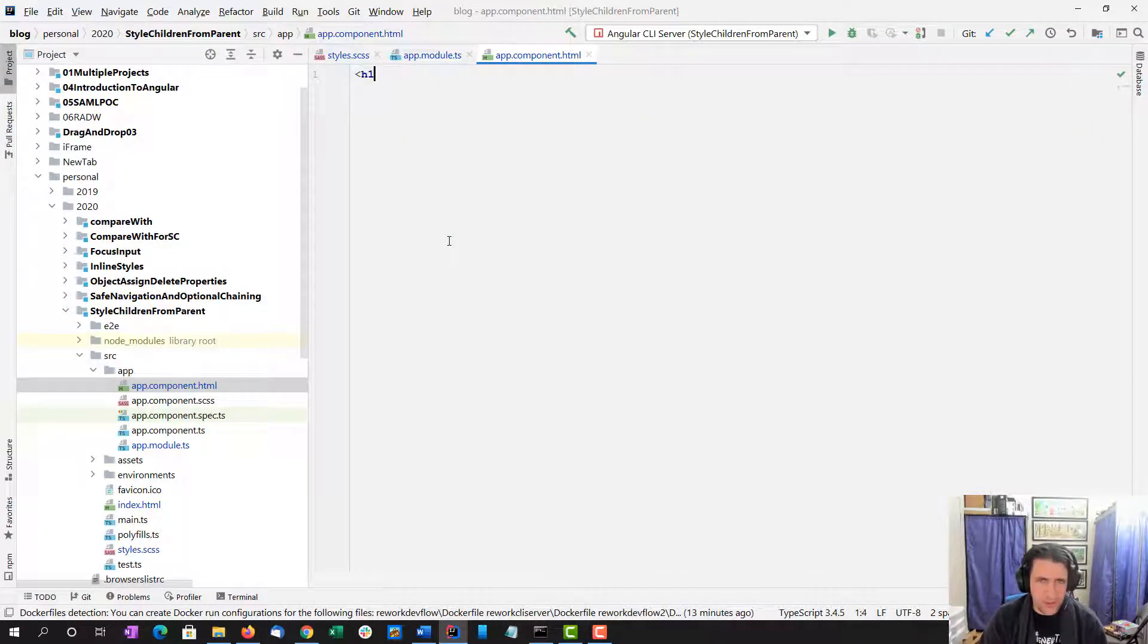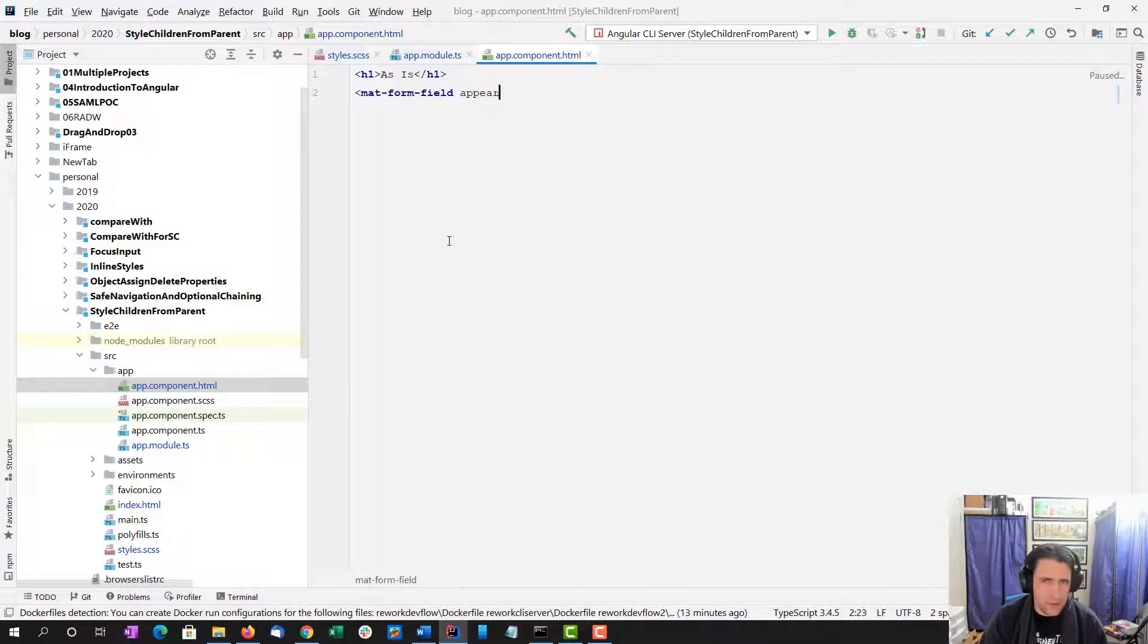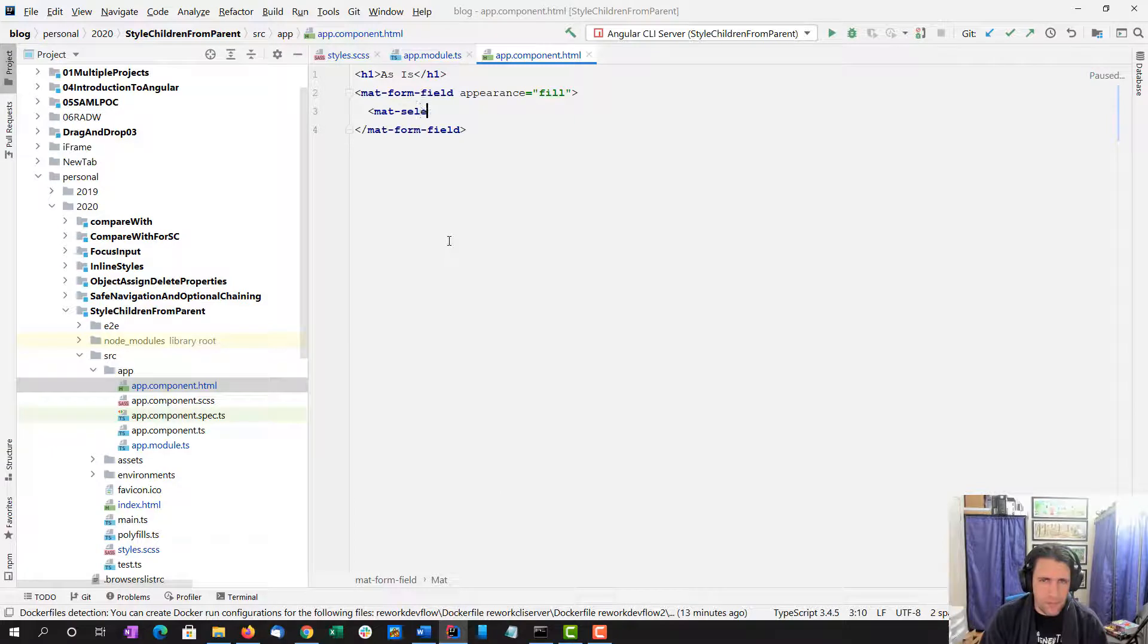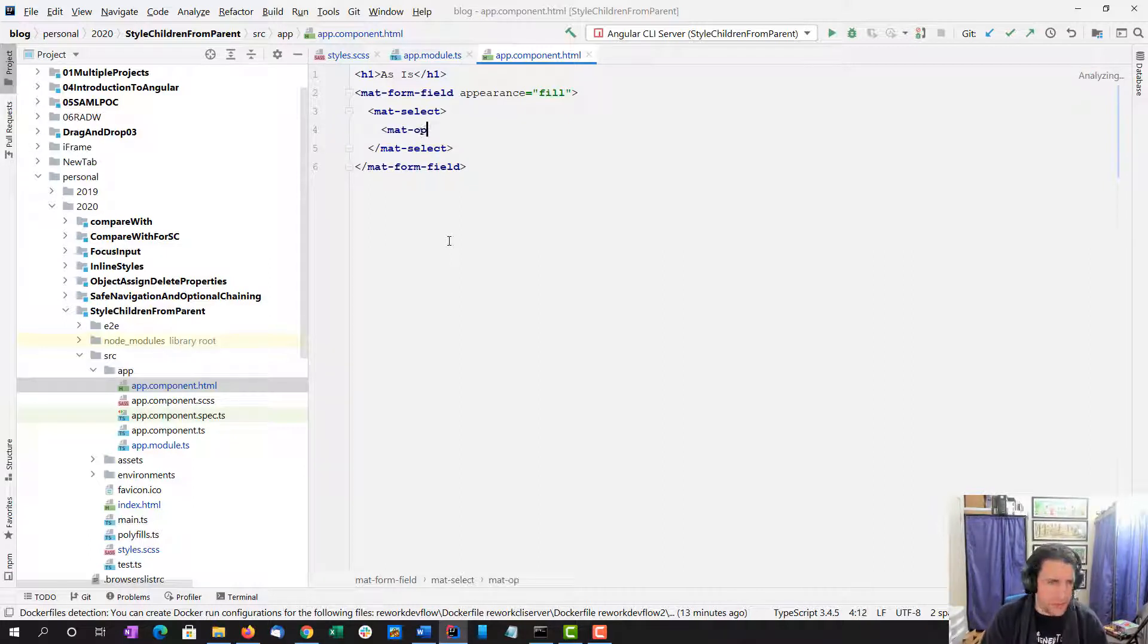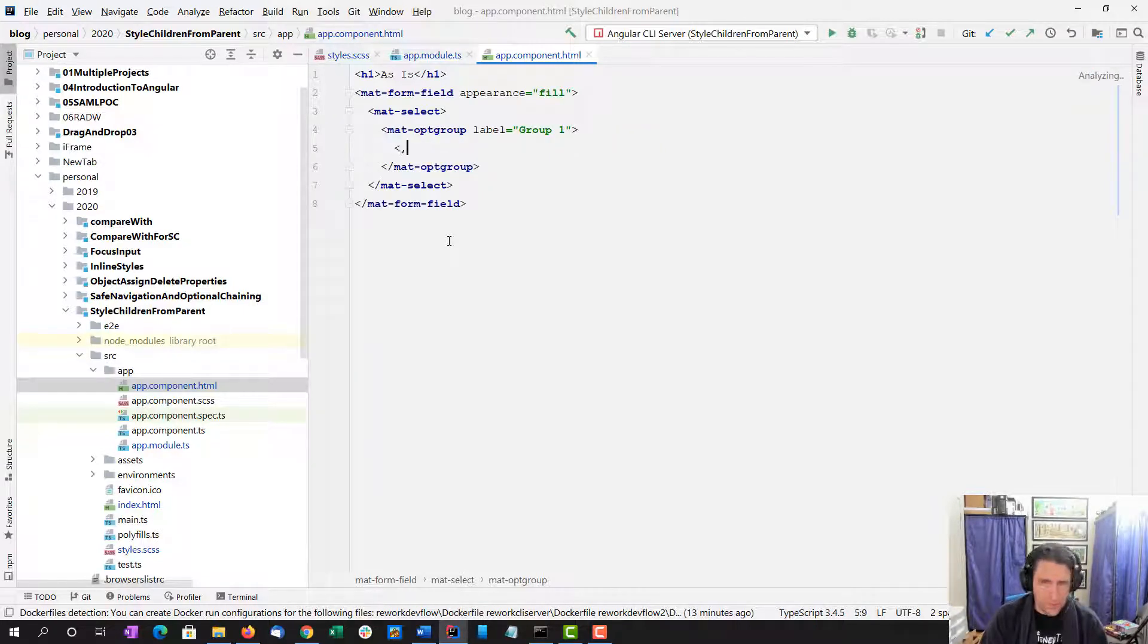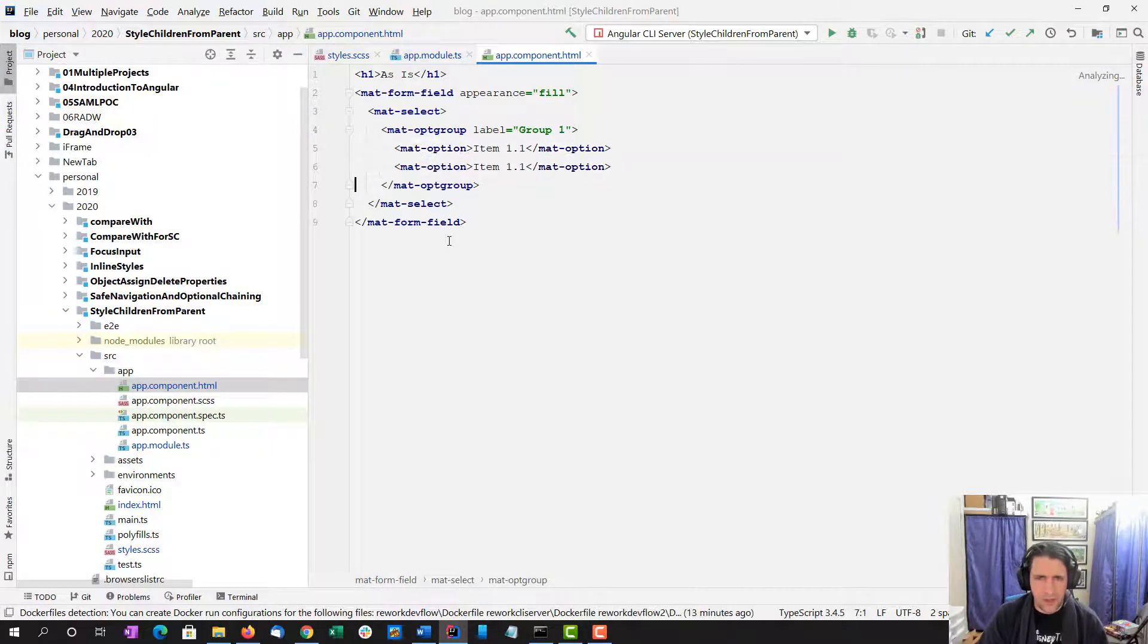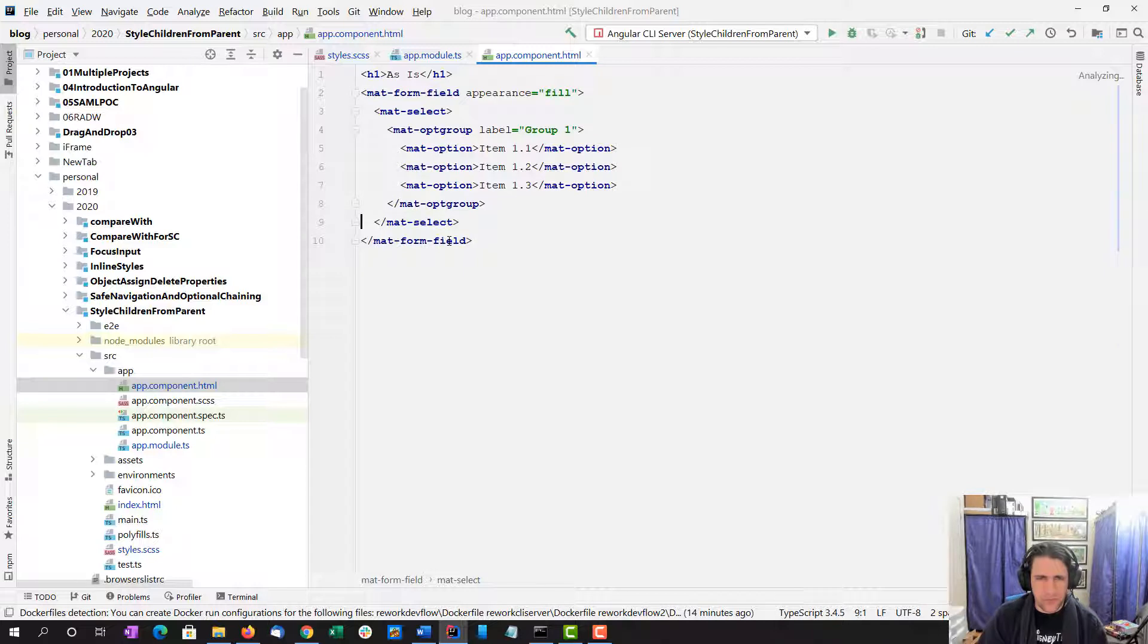I'm going to create one as is. Mat form field, appearance equals fill. Mat select. And instead of like in a normal app we would be dynamically generating this, I'm going to do just hard coded groups and options. Group one, and we'll do mat option: Item 1.1, 2, 3.